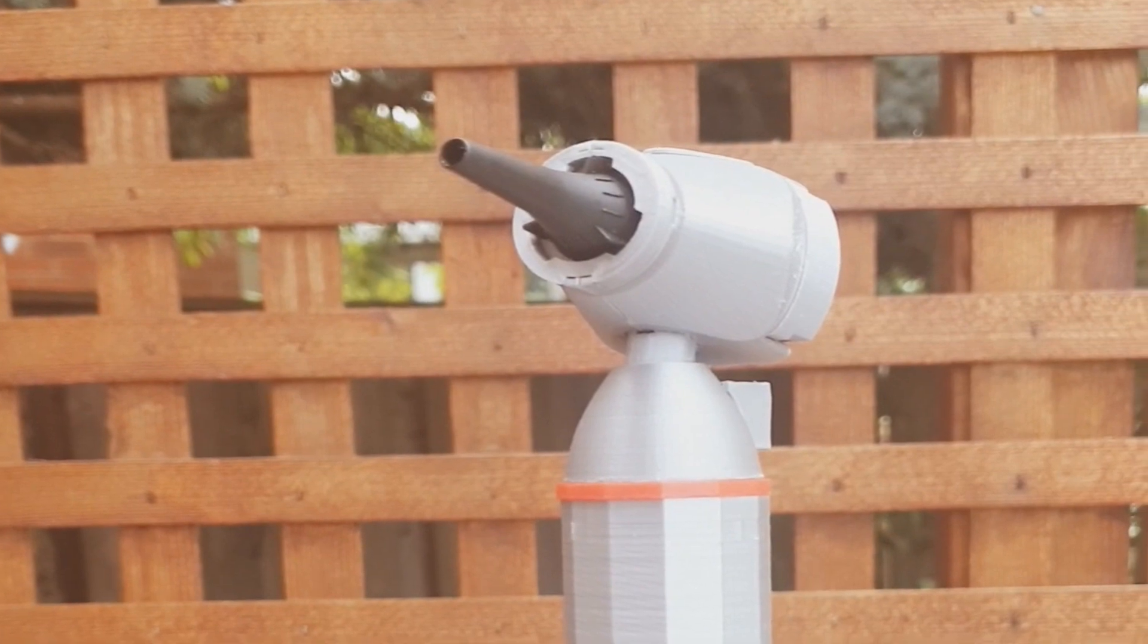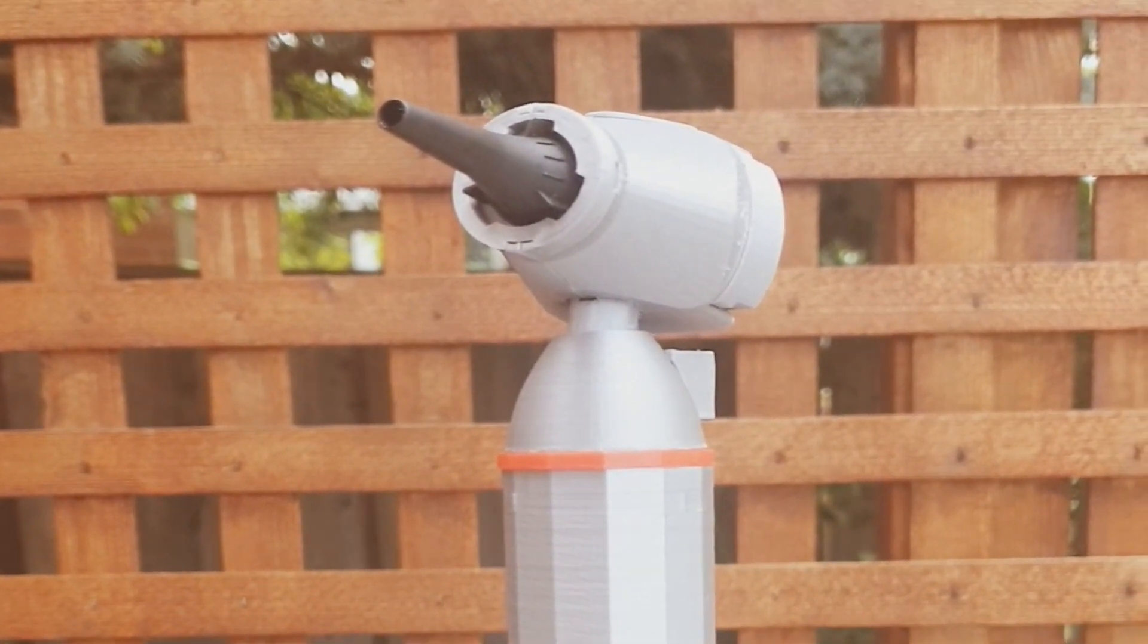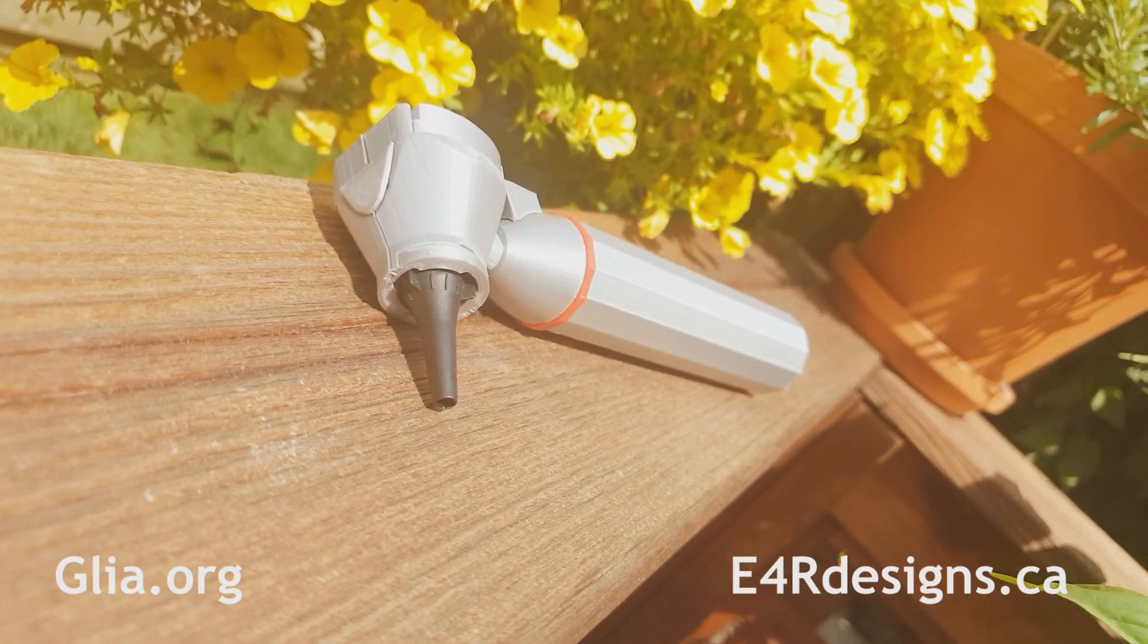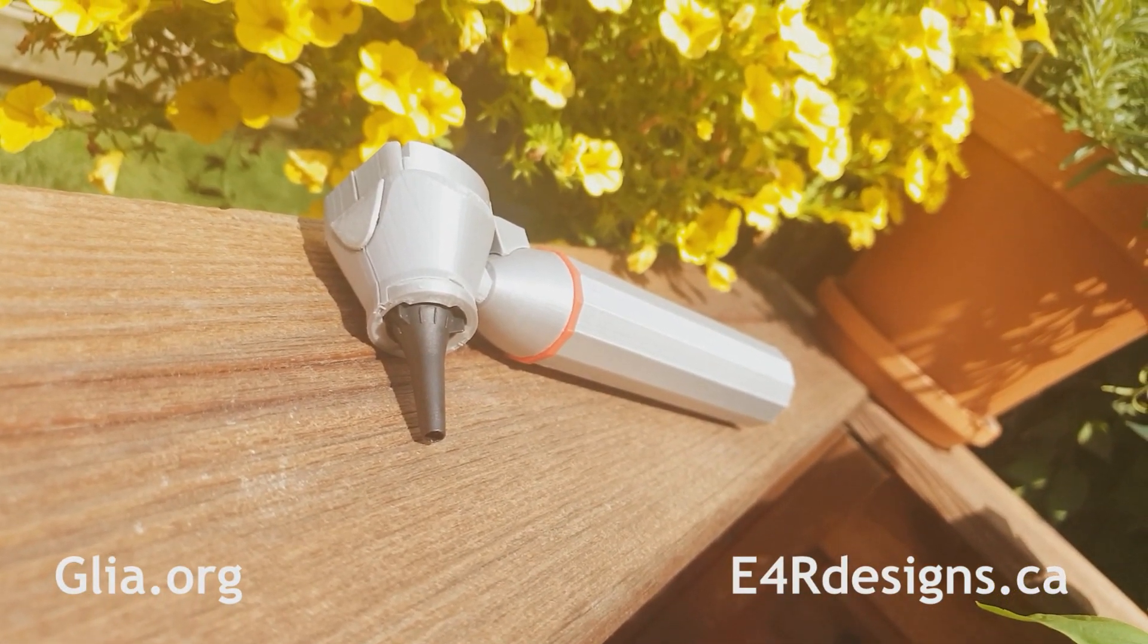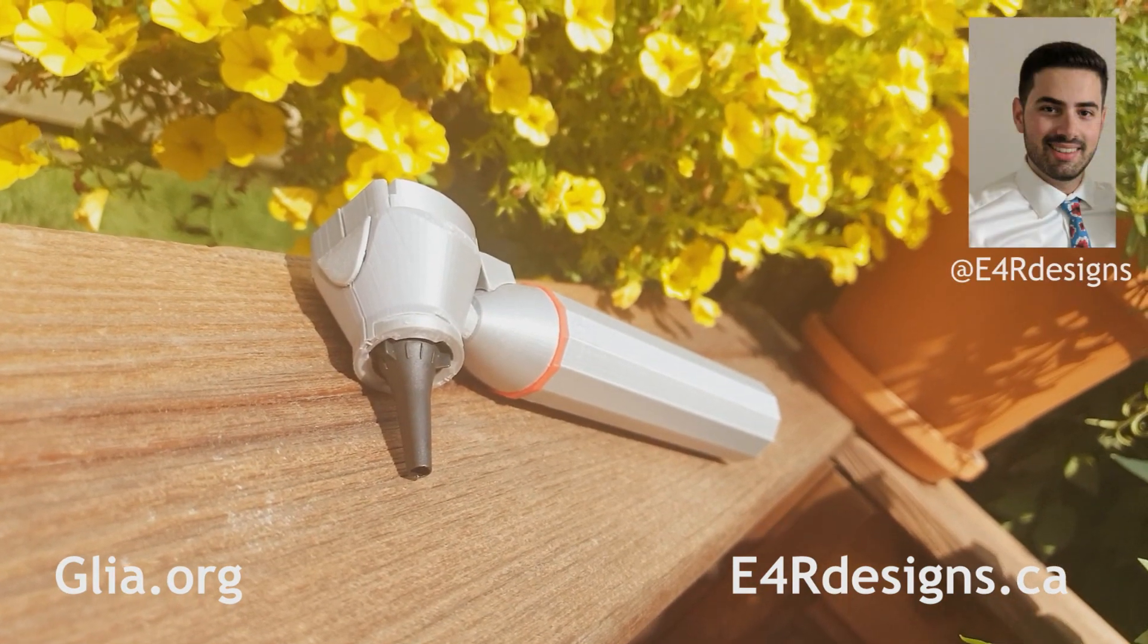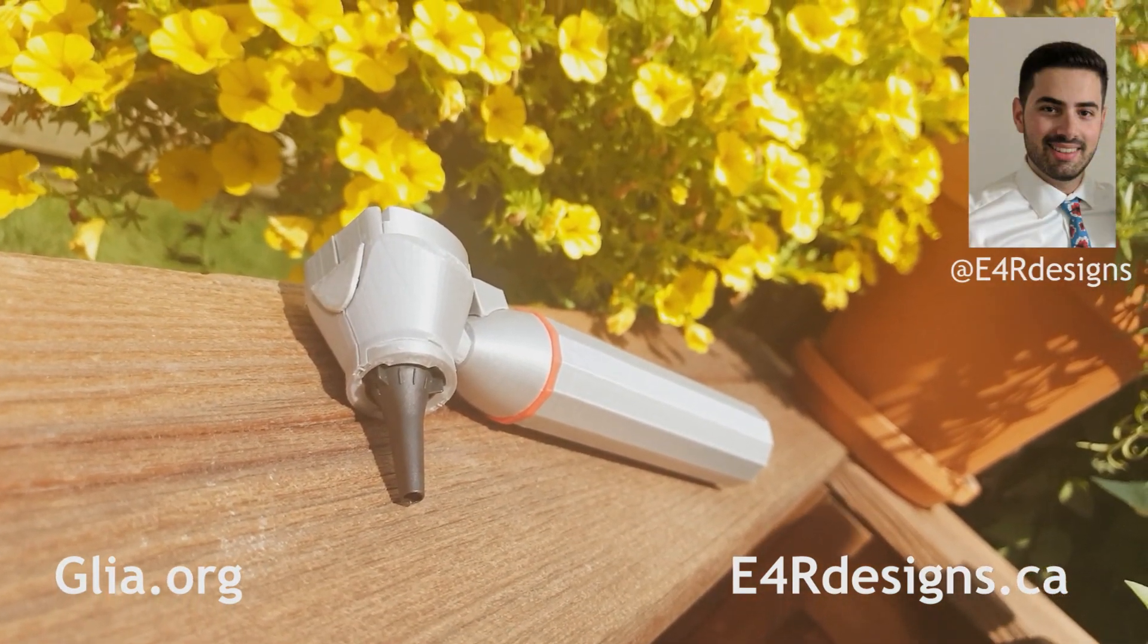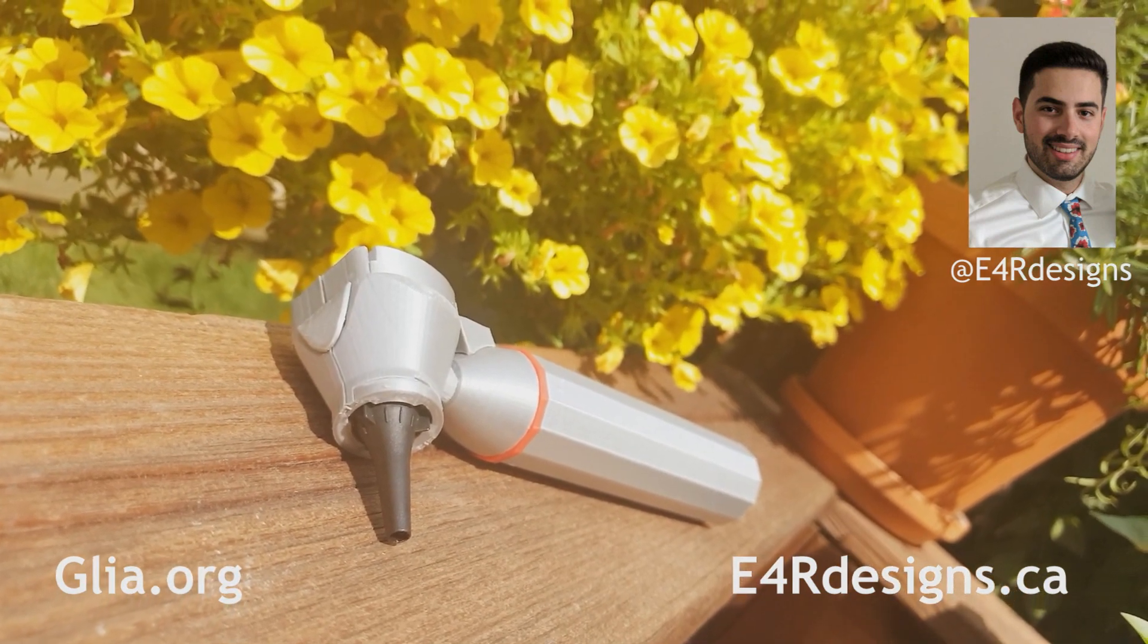This concludes the Build Your Own Otoscope assembly tutorial. For more information you can visit glia.org or e4rdesigns.ca. You can also follow me on Twitter at e4rdesigns for additional updates on the Build Your Own Otoscope and other devices. Thank you for watching!